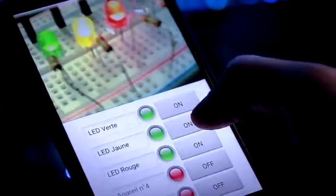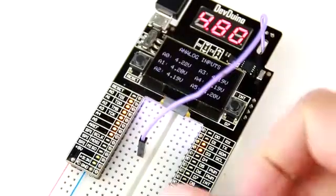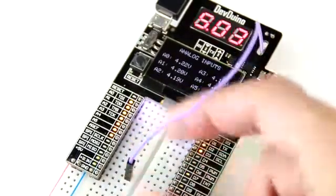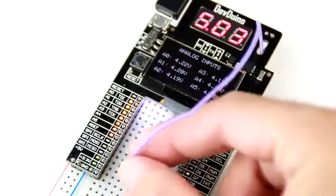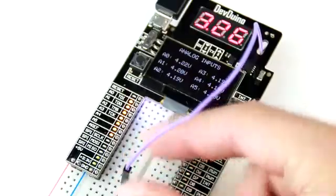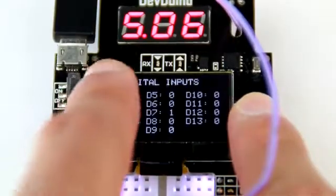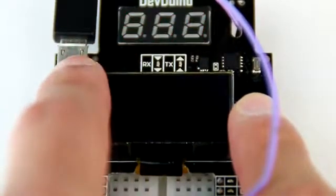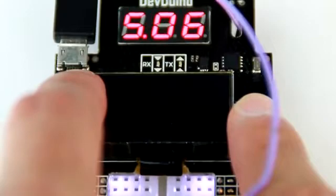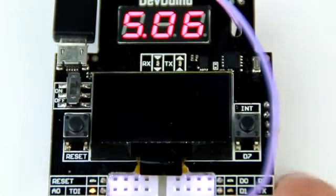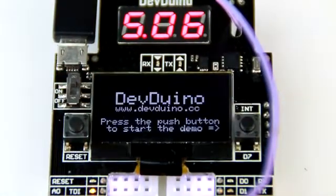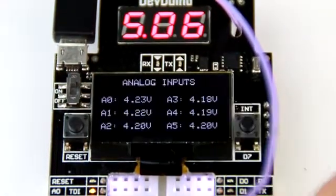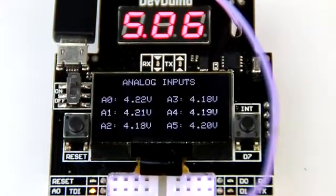It comes with a seven-segment voltmeter so you can quickly and easily monitor any voltage. Devduino includes a micro USB, a power switch, and a push button directly connected to an interrupt input, so you already have a built-in way of interacting with your board.